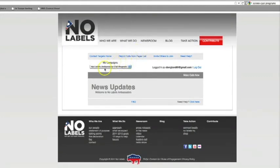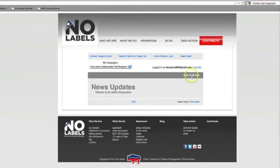Next, make sure the drop-down menu under My Campaigns is set to the No Labels ambassador call program. Once you're ready to make calls, click Make Calls Now.